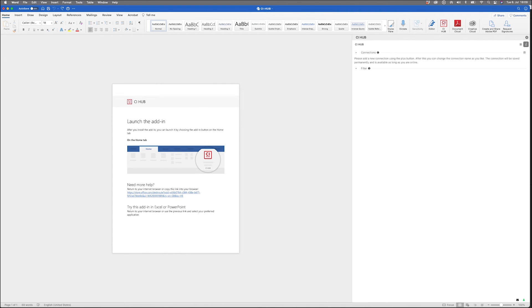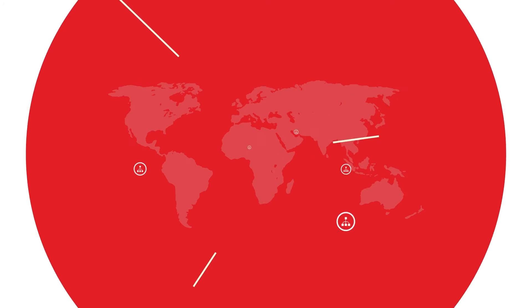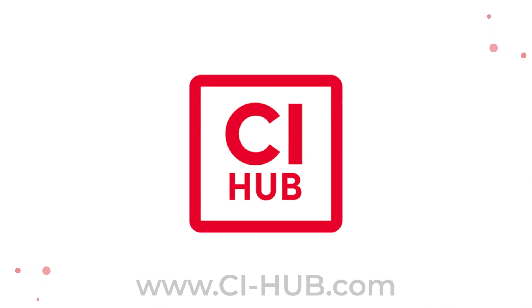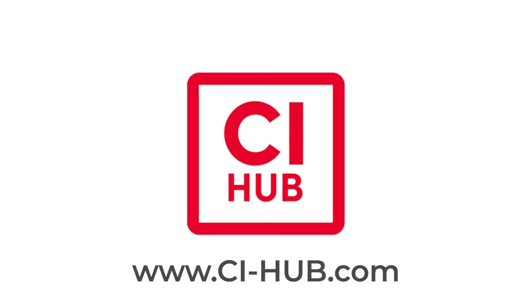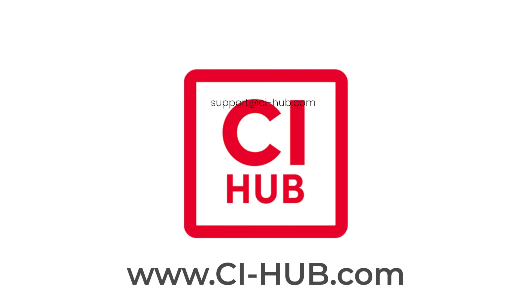And we're ready to connect. In case of any questions, visit CIHub.com and we're happy to help. Thanks for watching, see you in the next video.